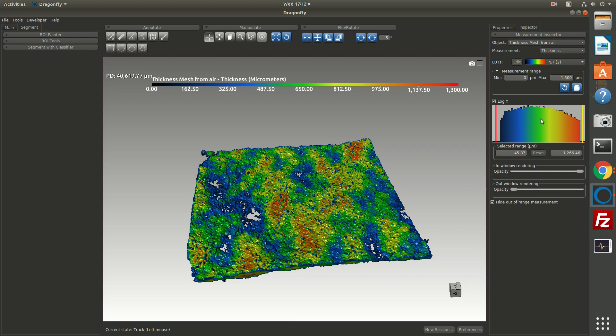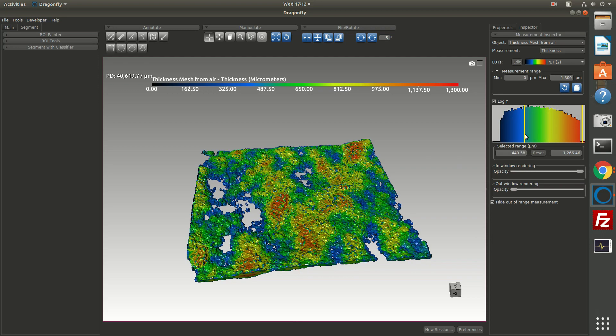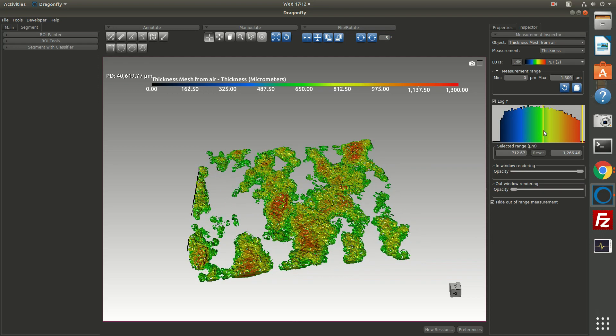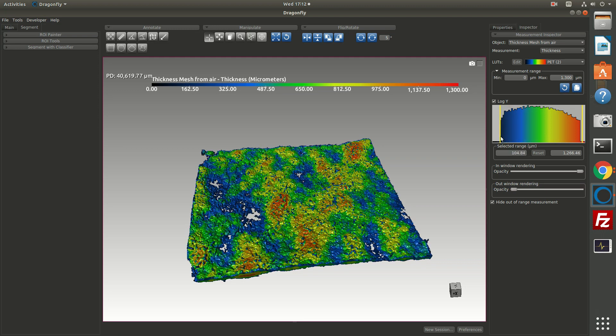We'll see this measurement inspector applied to other analyses later. So if you want to color your grains by volume or aspect ratio, and then interactively adjust the on-screen transparency or other factors, you'll be able to see how you can do that with the measurement inspector.